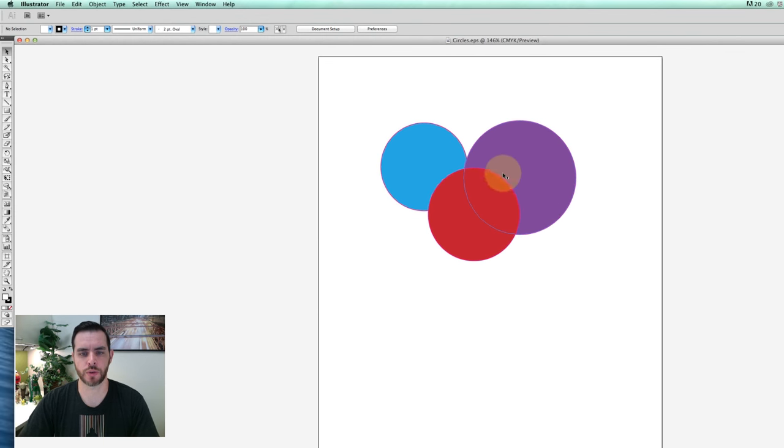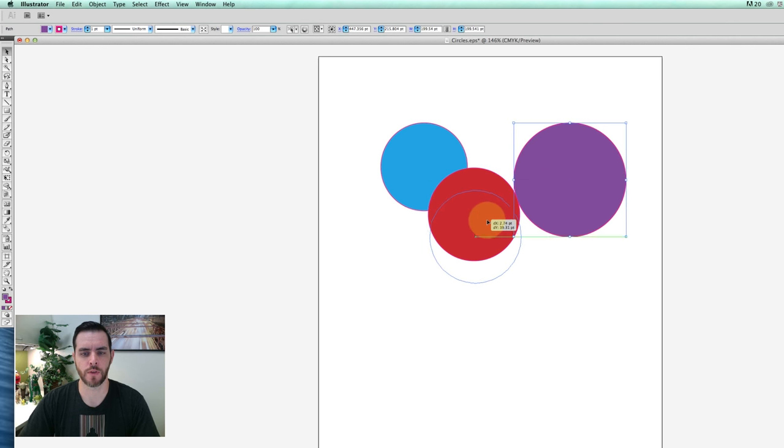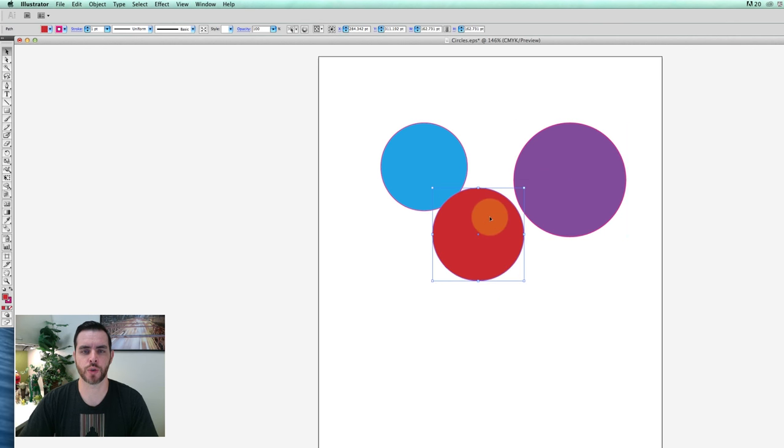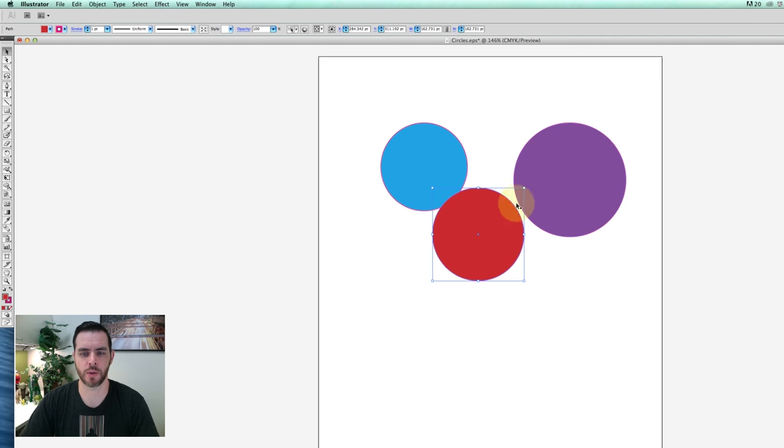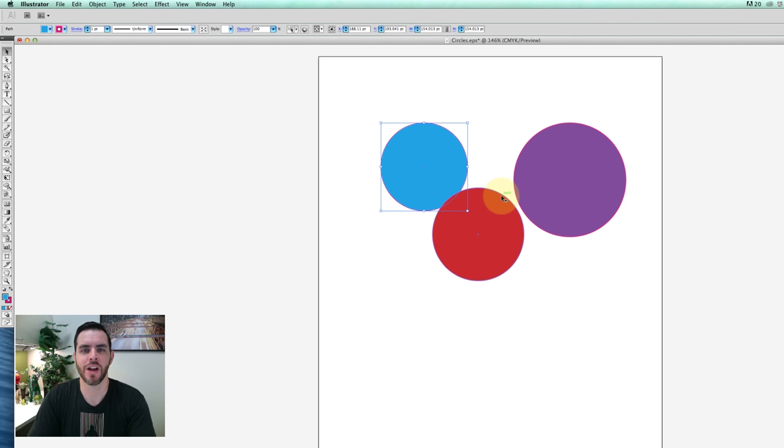When we edit in Illustrator, as opposed to Photoshop which treats it as just a single object, we have all these separate objects broken down into different layers. And that's how you open an EPS file.